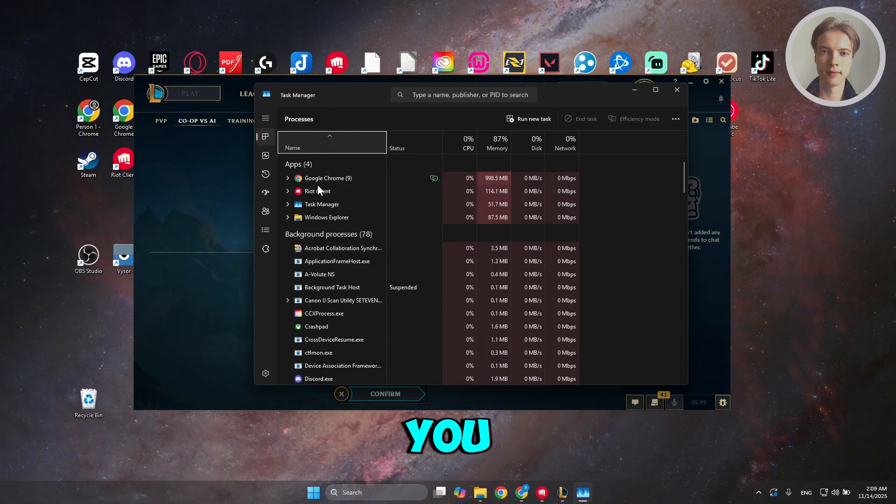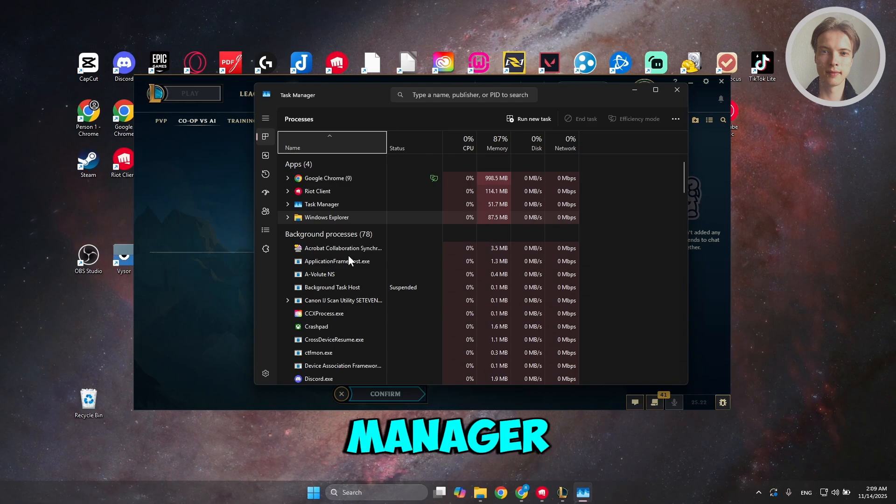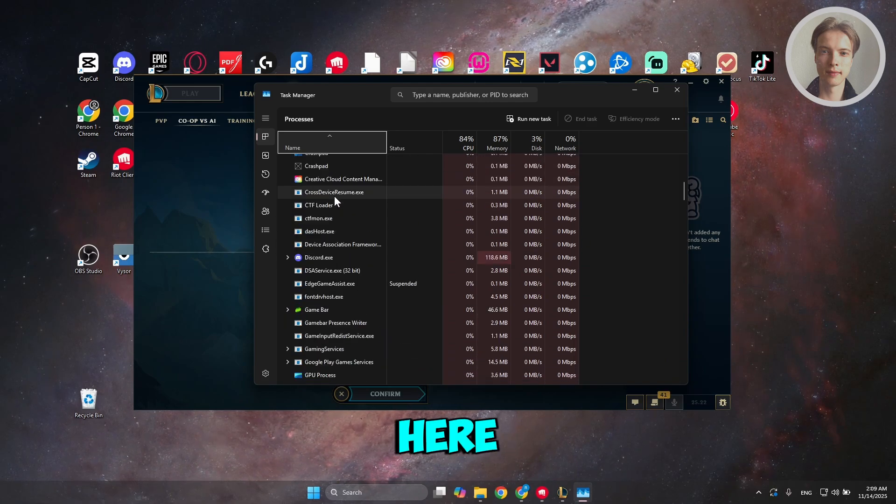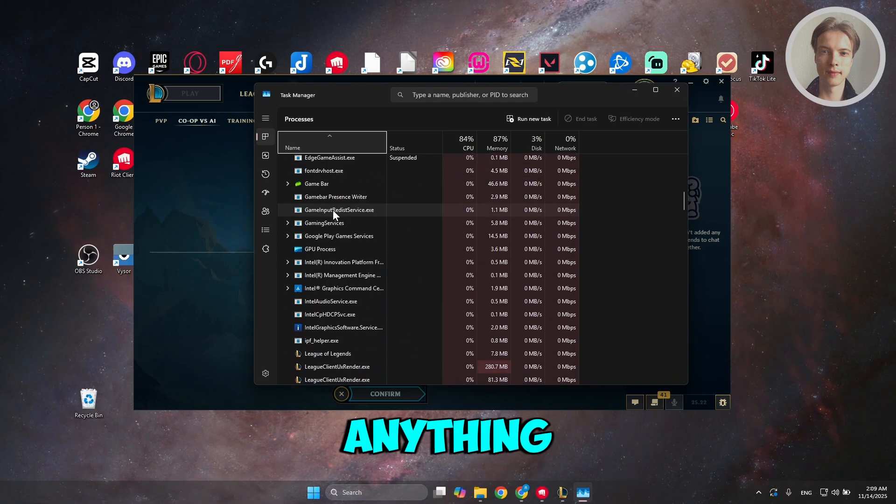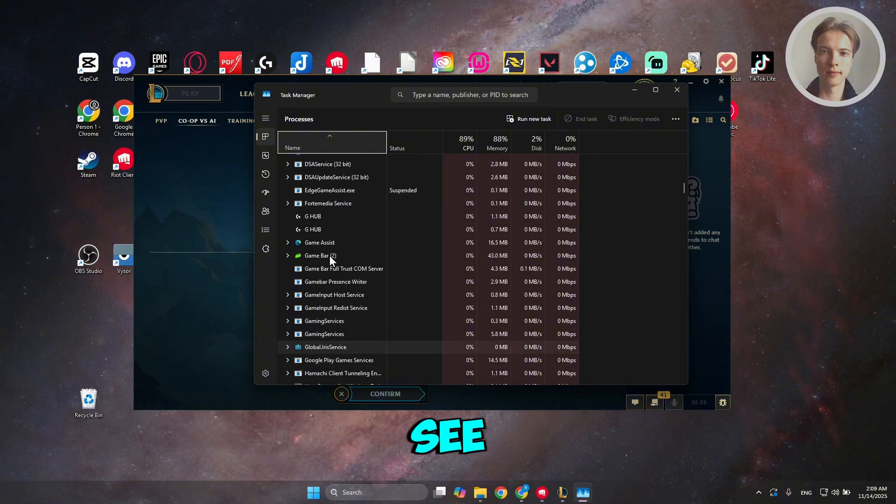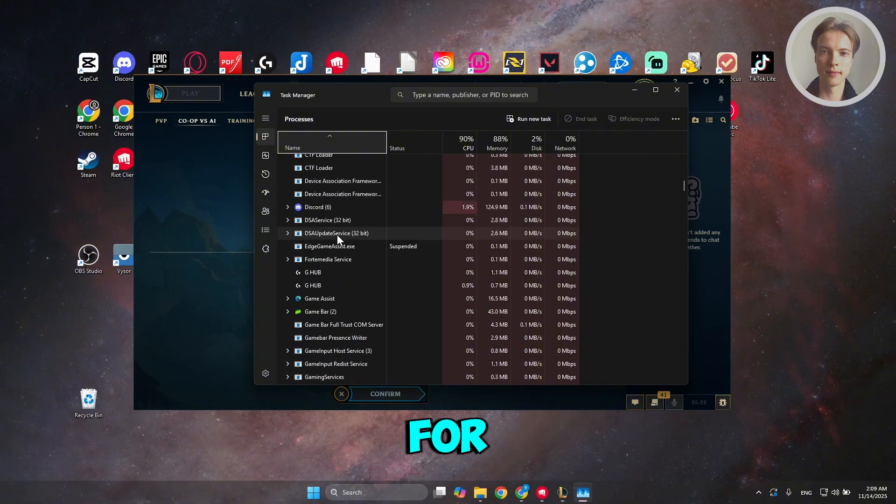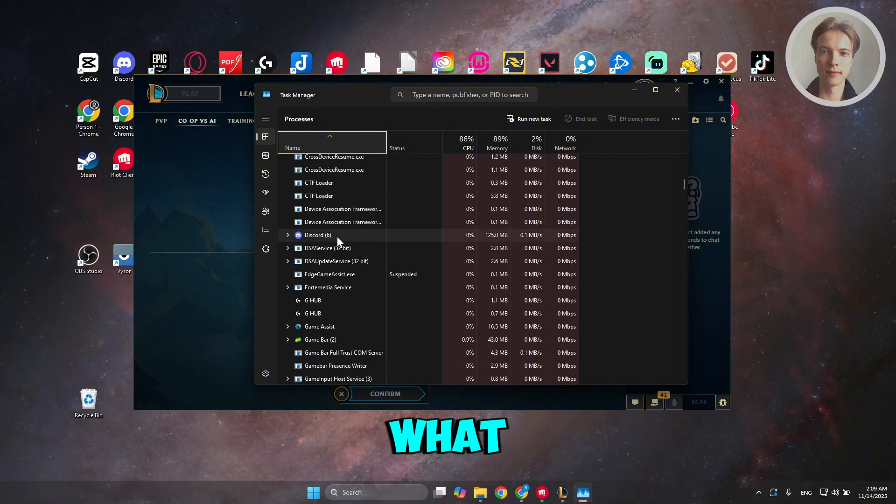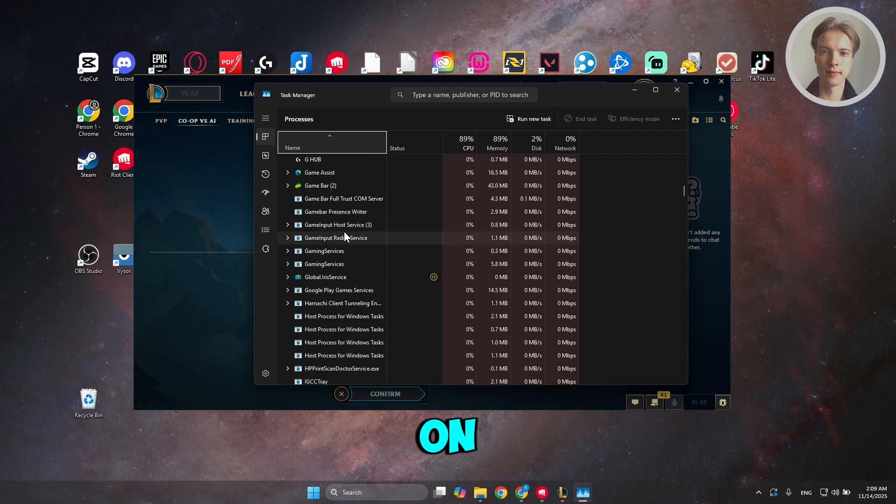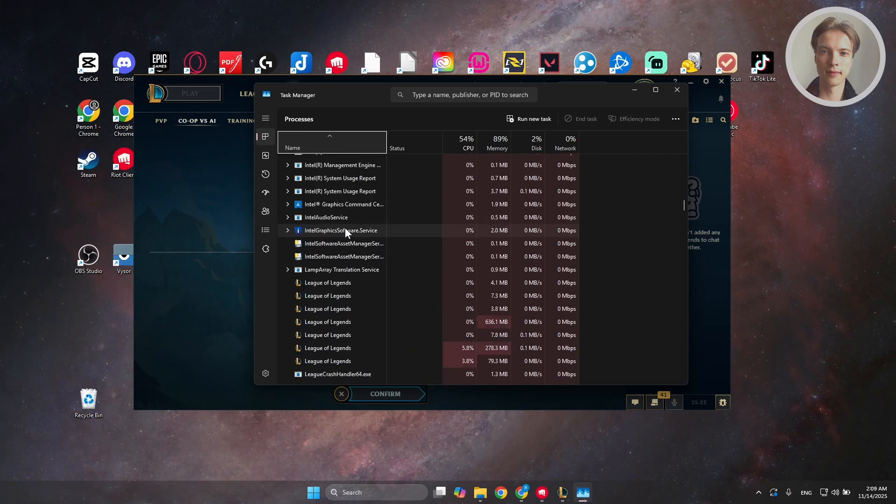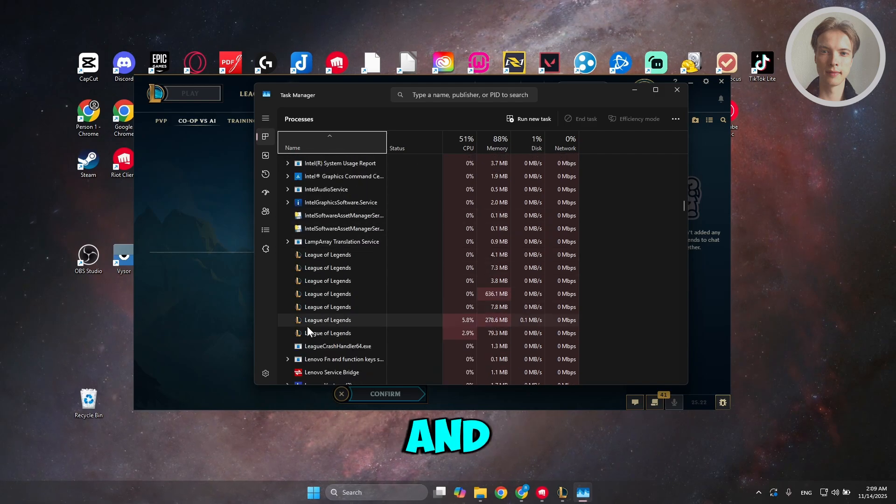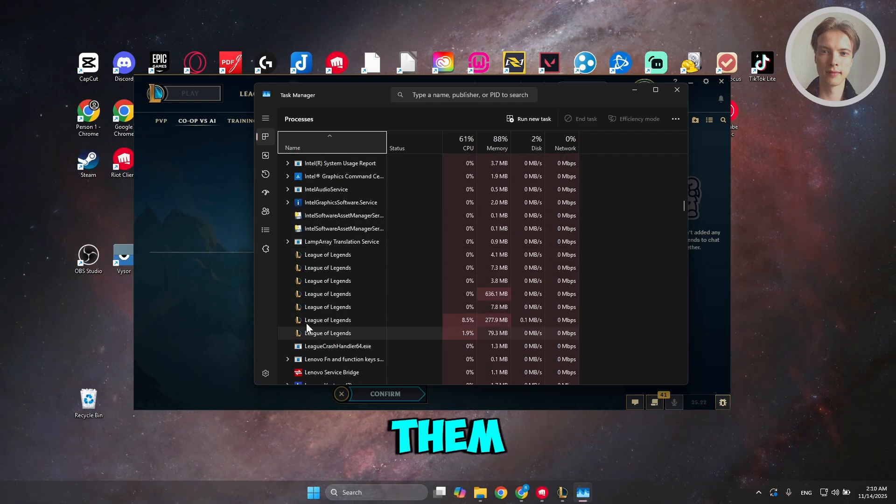Now, once you are in Task Manager, you want to go and just scroll down over here. Look for anything League of Legends related. Now, once you see these processes for League of Legends, what you need to do is go ahead and just right-click on them. So yeah, you can see League of Legends and there's a lot of them.